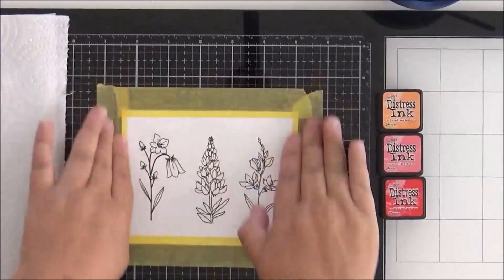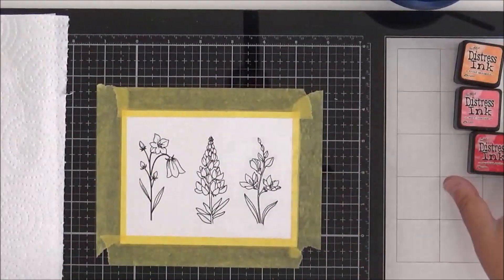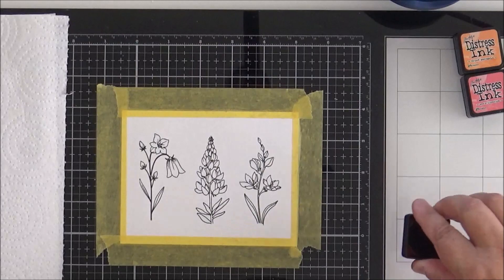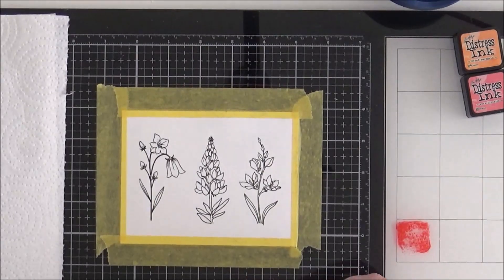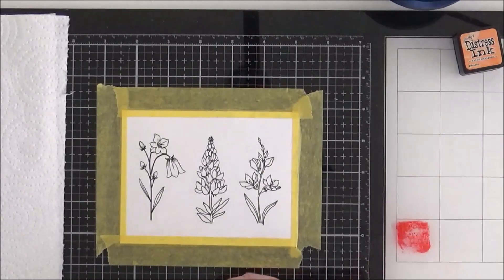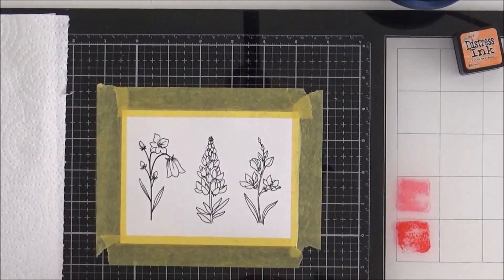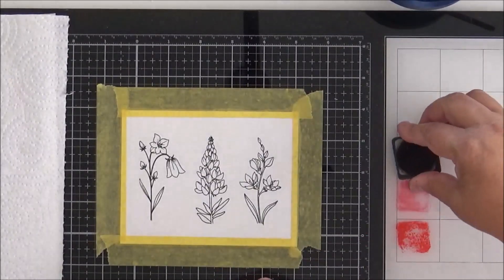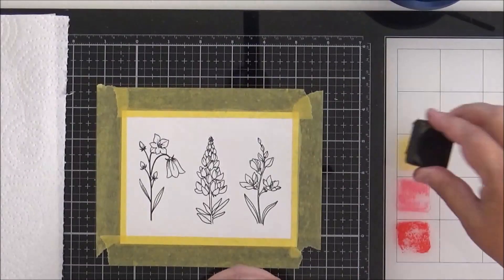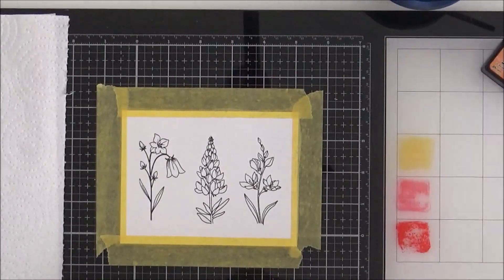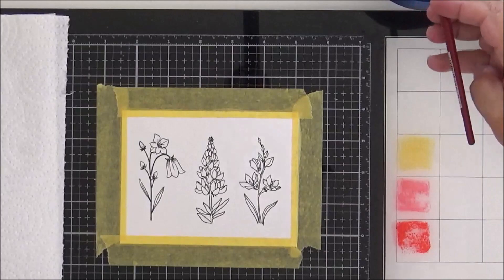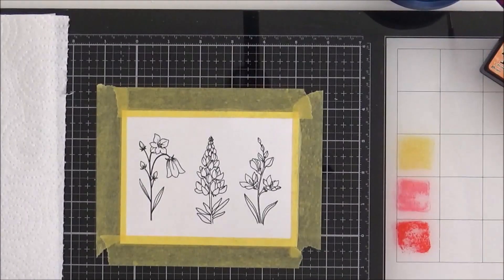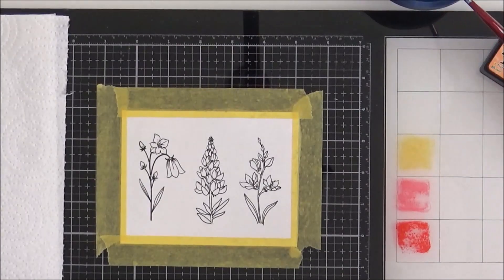I've taped my panel down here with some low tack tape. I've got a pot of water ready and I've got my first three distress inks - so I've got Candied Apple, Worn Lipstick and Dried Marigold. I'm just smushing a little bit of each off to the side there and those are the three colors that I'm going to use on my first flower on the left.